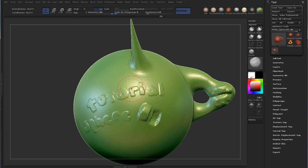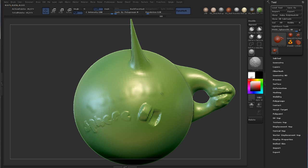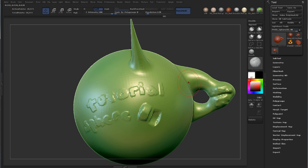So everyone is probably familiar with the standard smoothing, which is where you hold down shift and you just go over your object like this, which works fine for most cases.